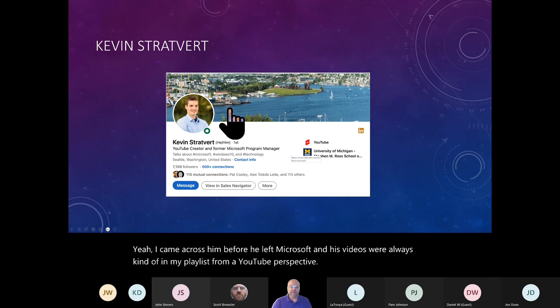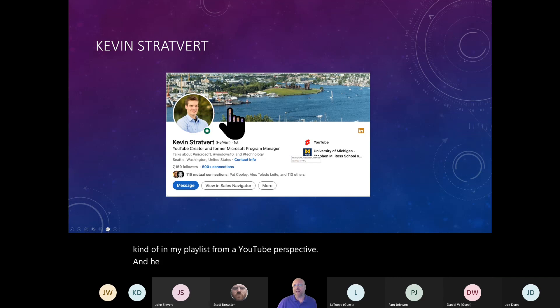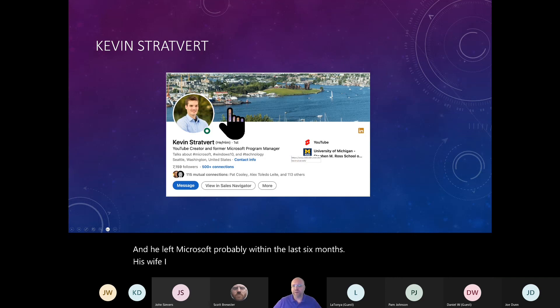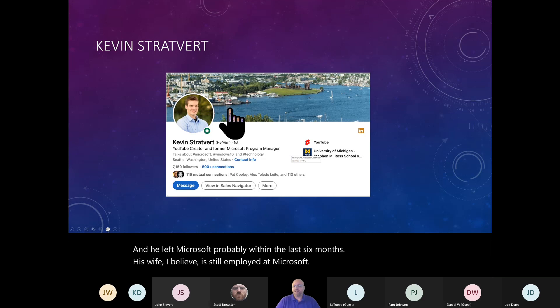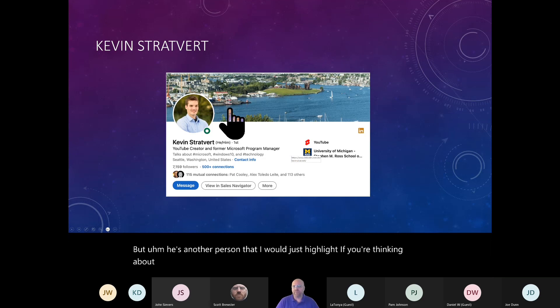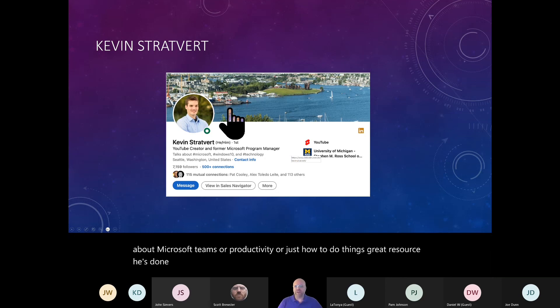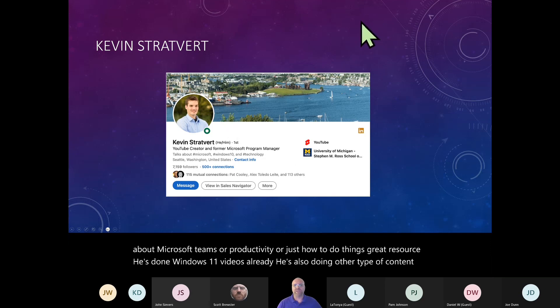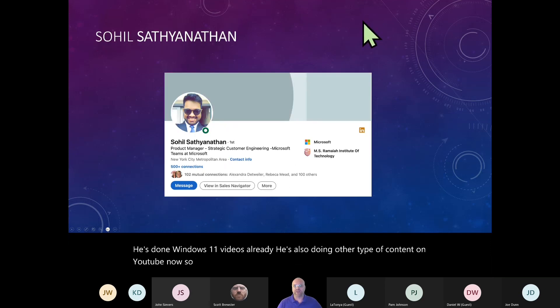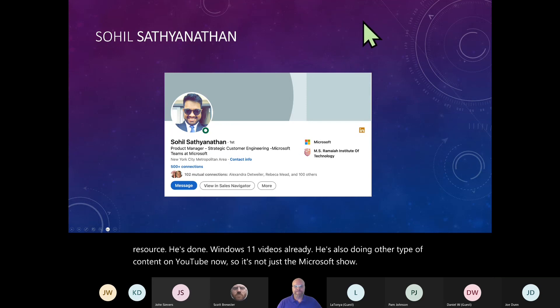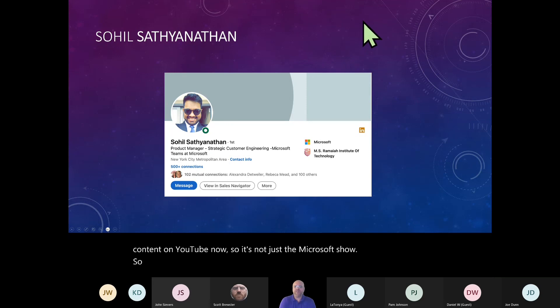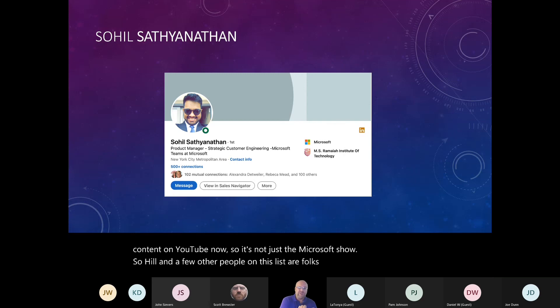And he left Microsoft probably within the last six months. His wife, I believe, is still employed at Microsoft. But he's another person that I would just highlight. If you're thinking about Microsoft Teams or productivity or just how to do things, great resource. He's done Windows 11 videos already. He's also doing other type of content on YouTube now. So it's not just the Microsoft show.